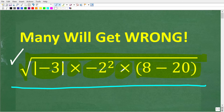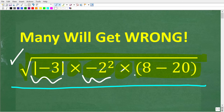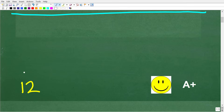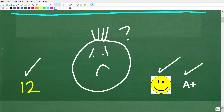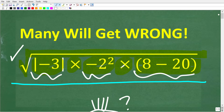I'm going to solve this problem step by step. One more time: the square root of the absolute value of negative 3, times negative 2 squared, times (8 minus 20). There are a few different parts of this problem that can cause a lot of confusion, so be very careful. The correct solution here is 12. If you got it right, you get an A plus. If you missed it, don't despair — there are parts of this problem you have to be very careful with.